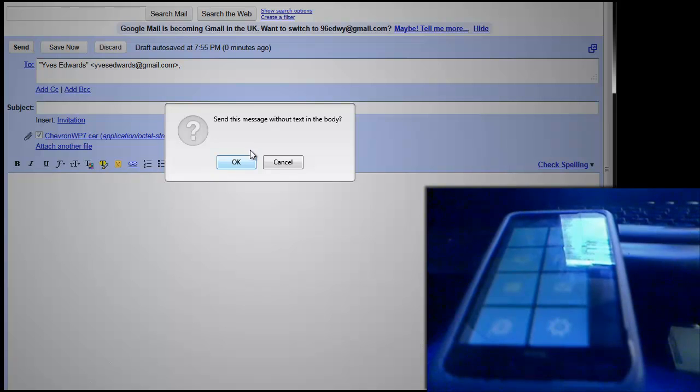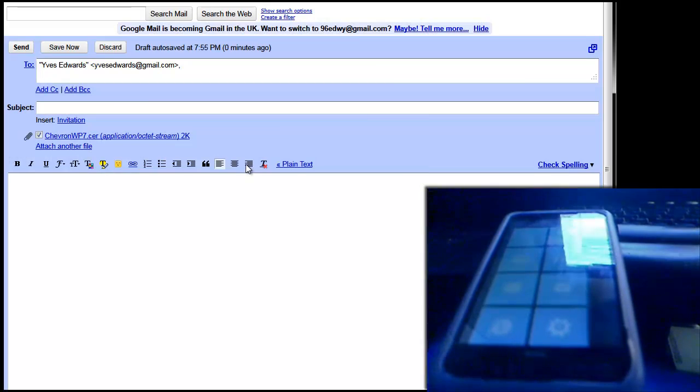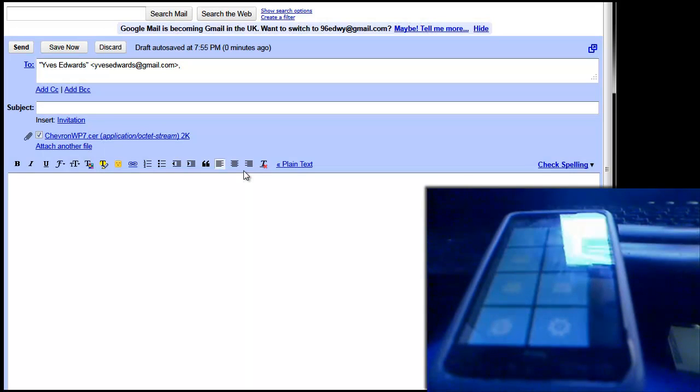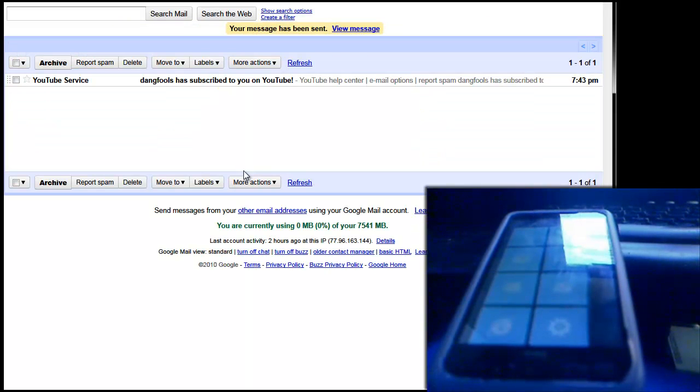So send that, right, that's now sent to my device.